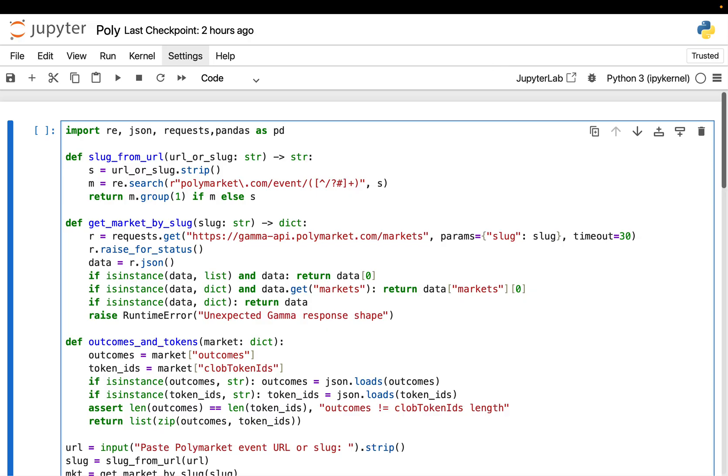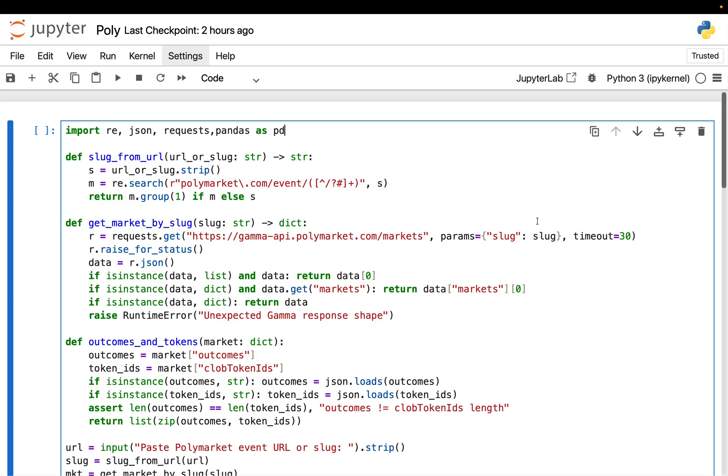First helper function is pure convenience. On Polymarket, every market has a URL like polymarket.com slash event slash something. That something is called the slug, basically the market identifier. And this function just takes whatever I paste, either the full URL or just the slug, and then returns the slug. So I don't have to manually clean the input every time. A simple optional pure convenience function.